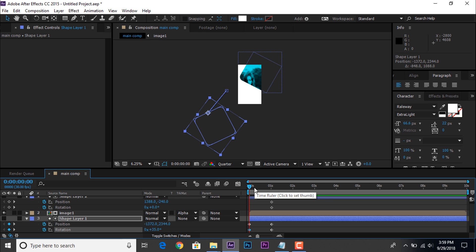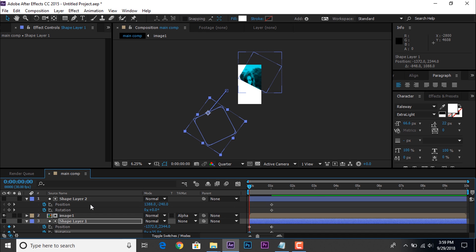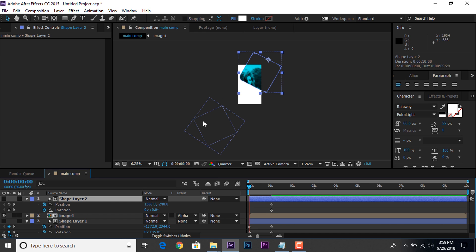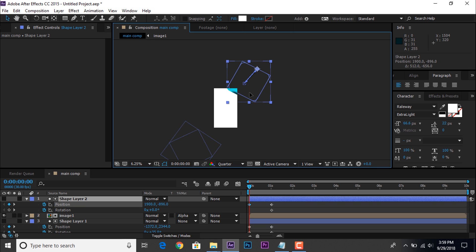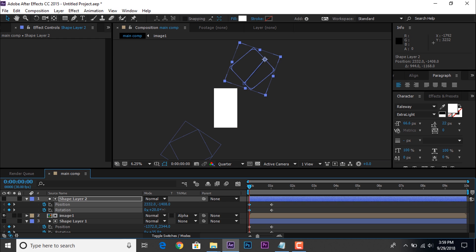Now select second shape layer and move the position, like that. And rotate shape layer in minus degree.